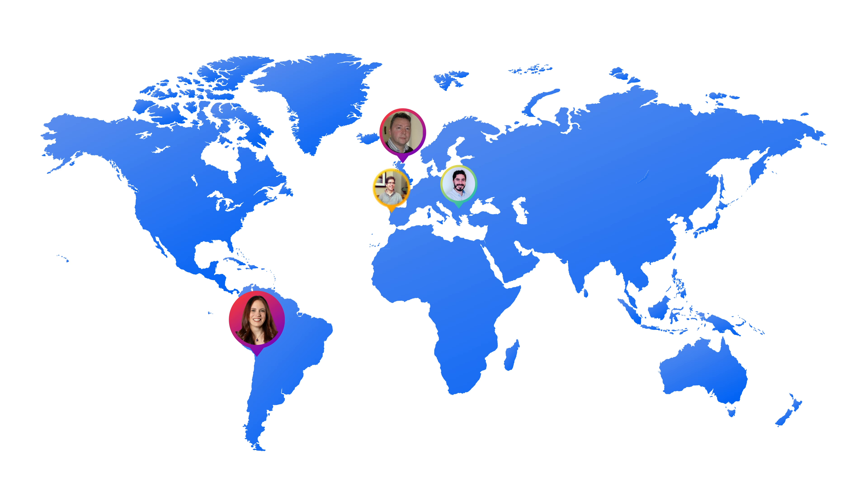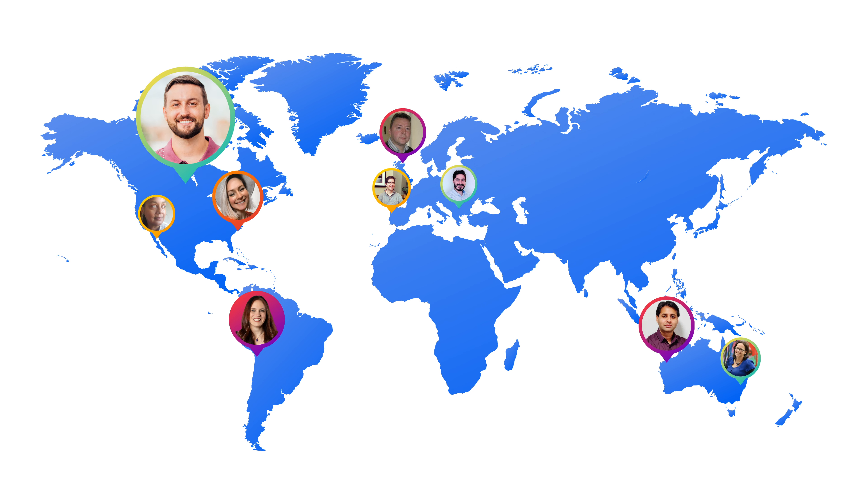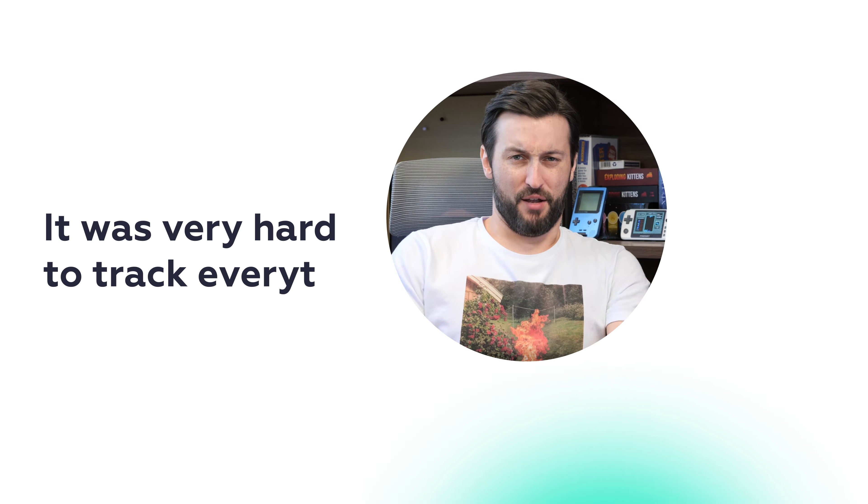Hundreds of agencies and in-house marketing teams have already ditched traditional channels and switched to our platform. Here's what one has to say.